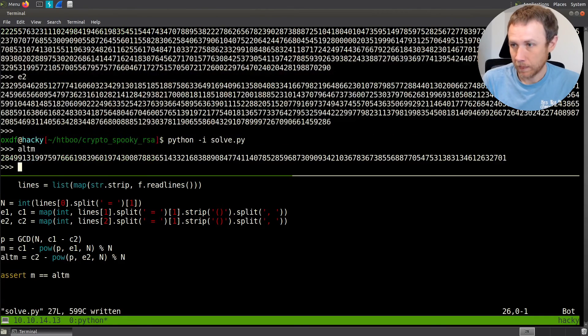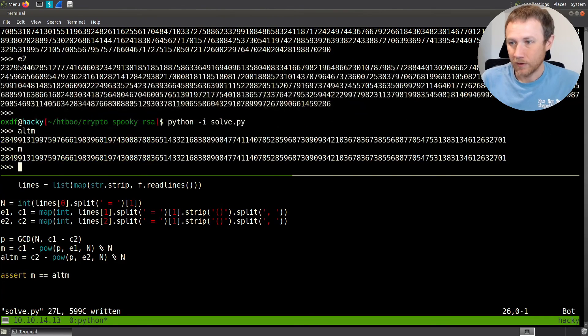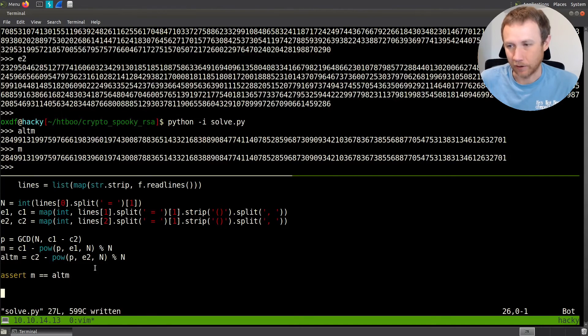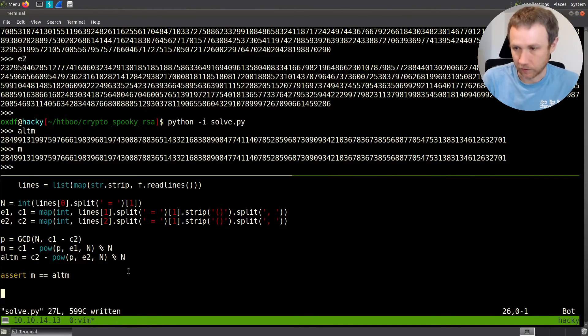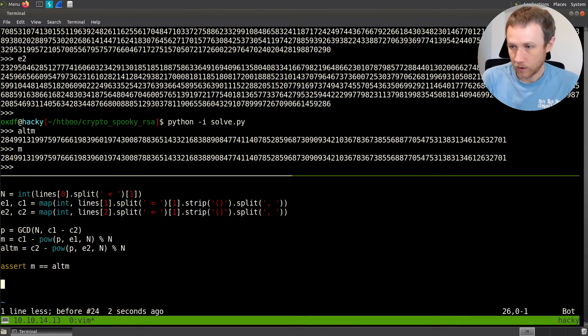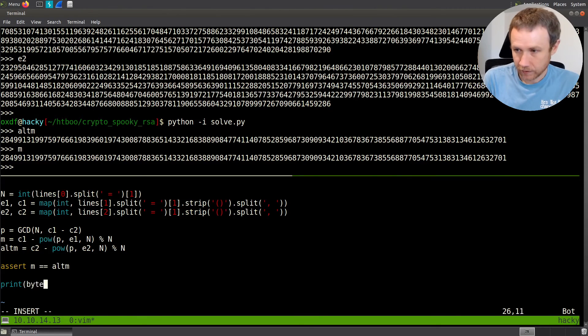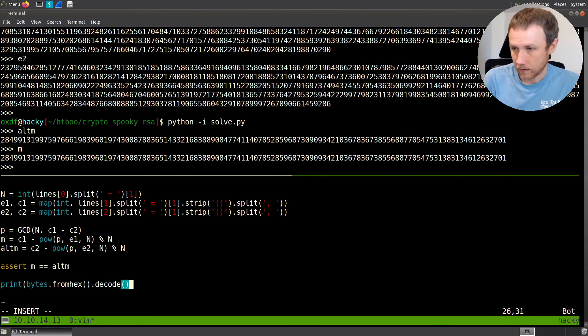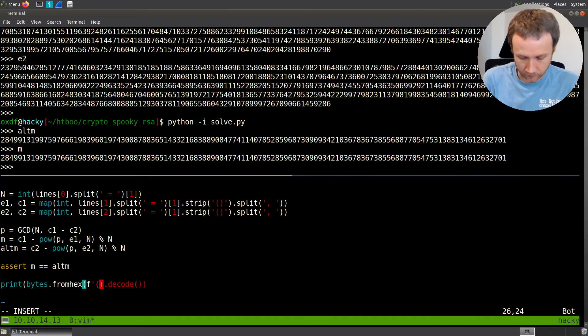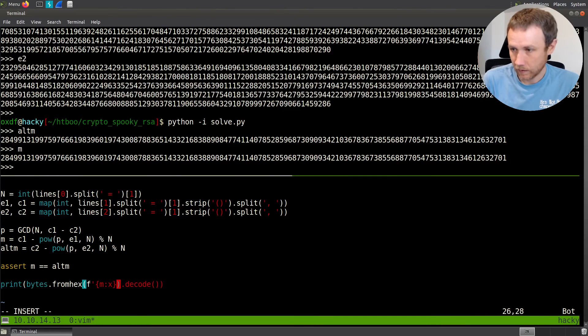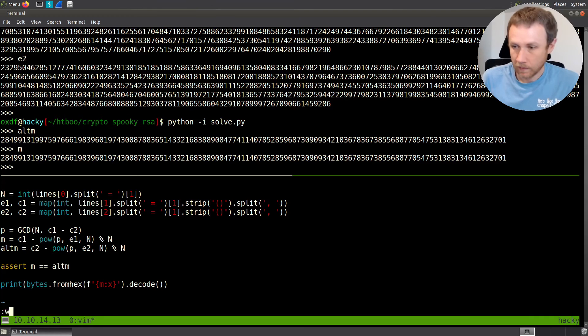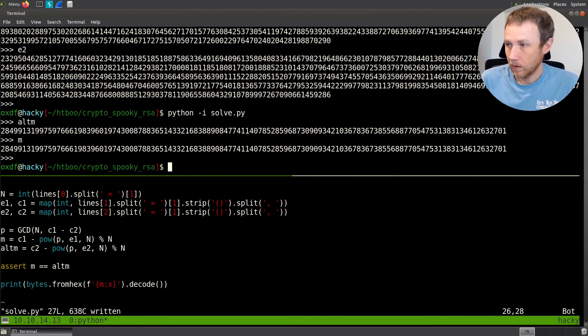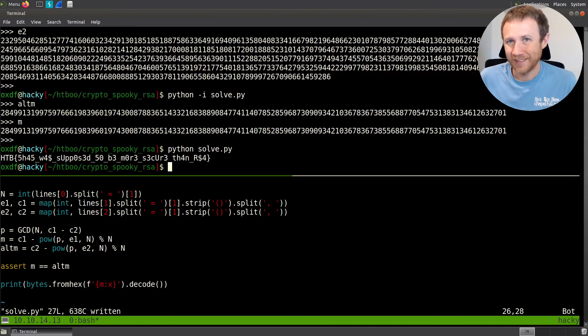The fact is once we've got p, we can use either of these to calculate m. Now we need to print it. I'll do bytes from hex dot decode. The hex is going to be an f string with m. And if we run this without the dash i, we get a flag.